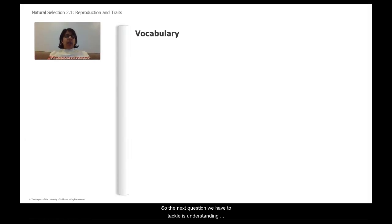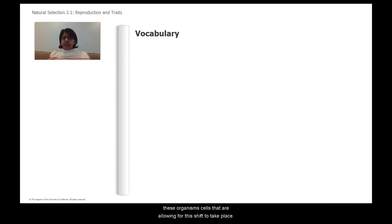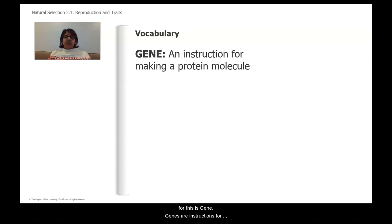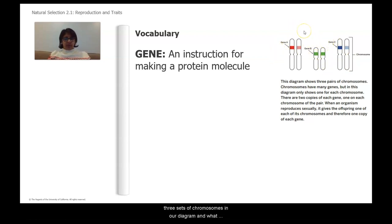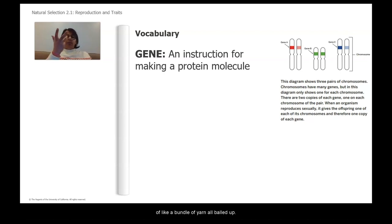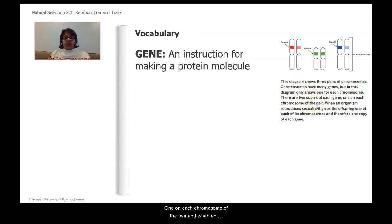The next question is understanding how this genetic shift is actually possible — what is going on at the molecular scale in these organisms' cells? One important vocabulary word is gene. Genes are instructions for making a protein molecule, and genes are located on chromosomes. Chromosomes are tightly wound bundles of DNA, like a bundle of yarn all balled up. There are two copies of each gene — one on each chromosome of the pair. When an organism reproduces sexually, it gives the offspring one of each of its chromosomes and therefore one copy of each gene.